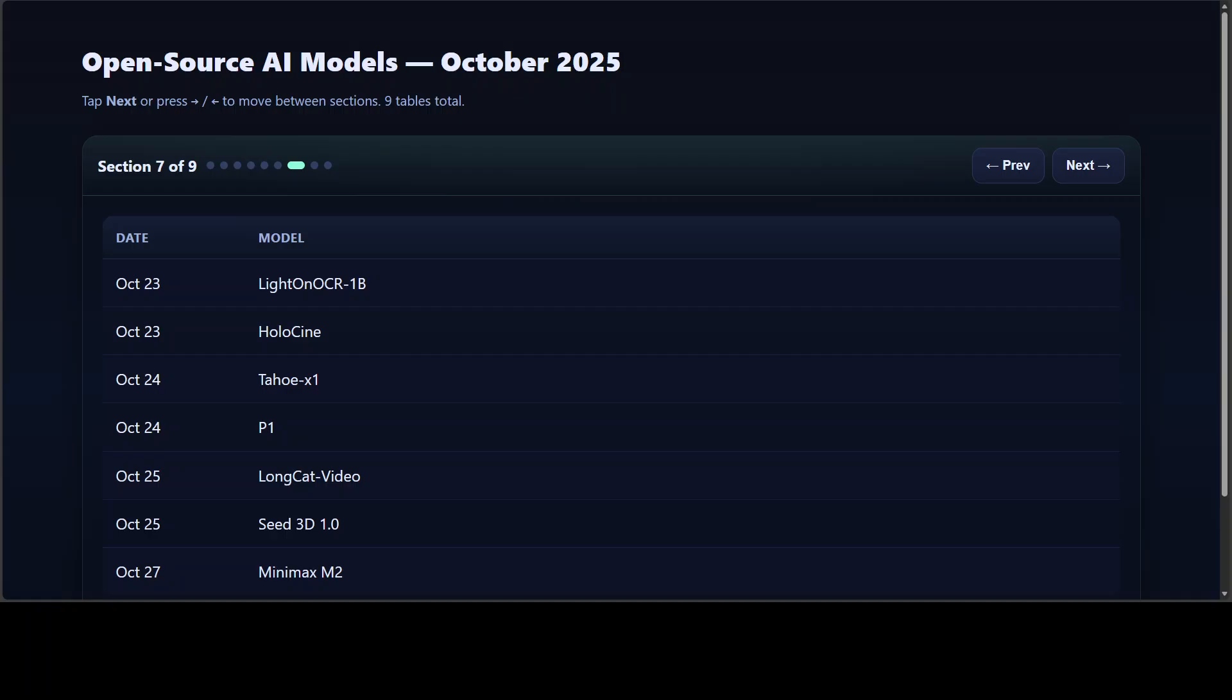By late October, releases were spanning science, art, and simulation. Light On OCR improved OCR VLM. Tahu X1 brought AI into single-cell biology. P1 tackled physics problems, and then we had Long Cat Video that unlocked long-form video generation. Seed 3D created detailed 3D assets from images, and Minimax M2 introduced a modular intelligence engine for agentic workflows.